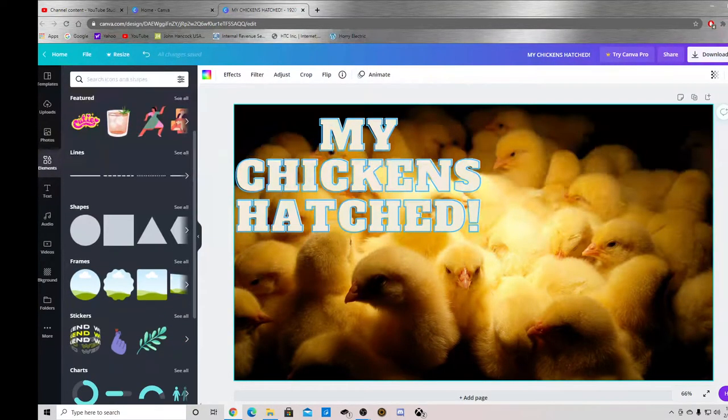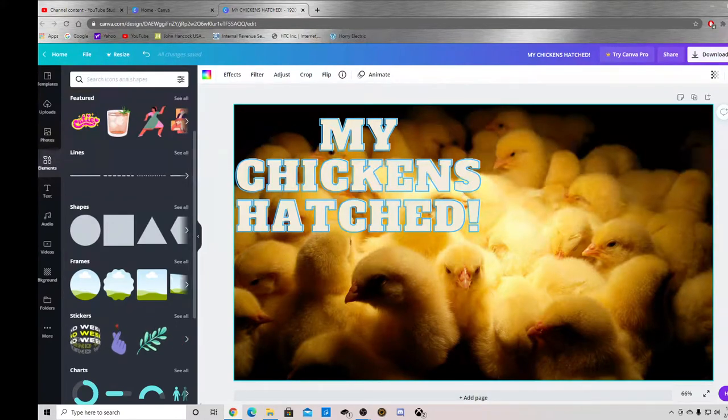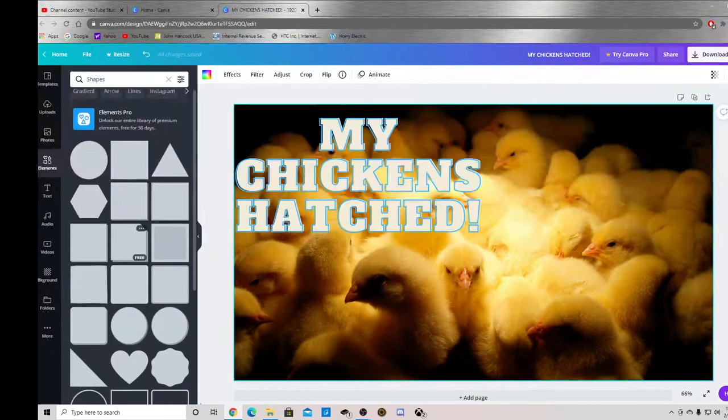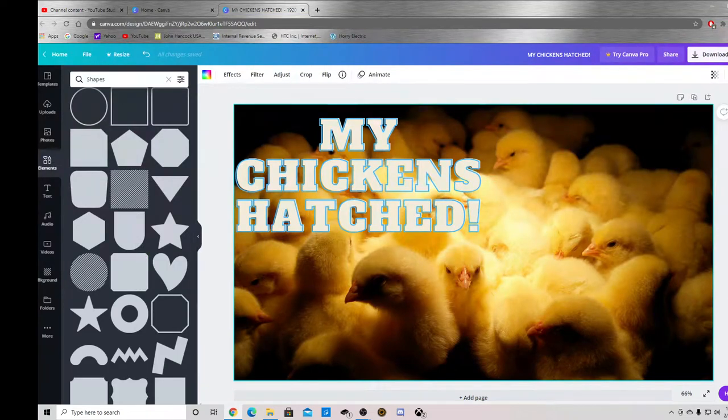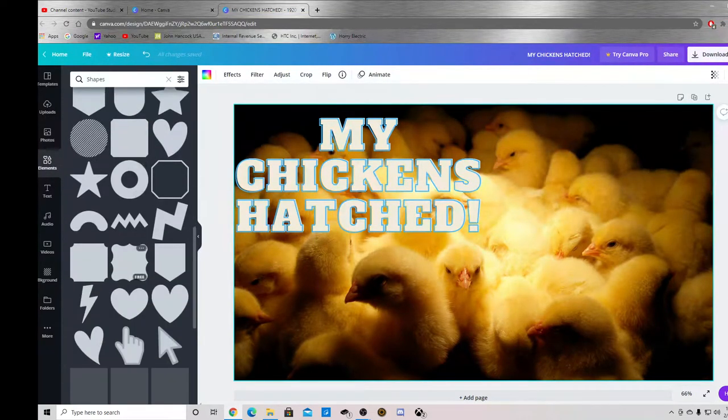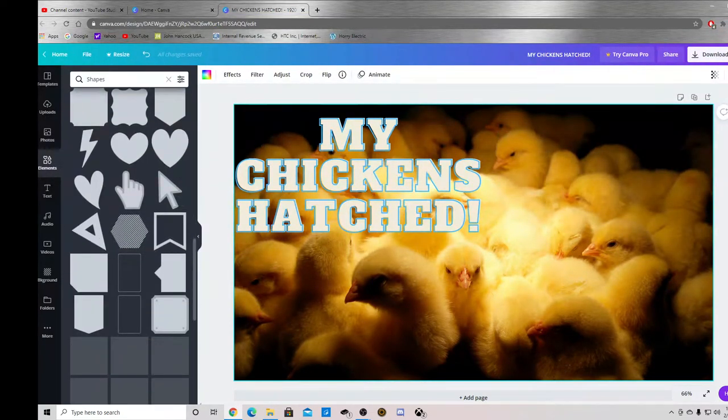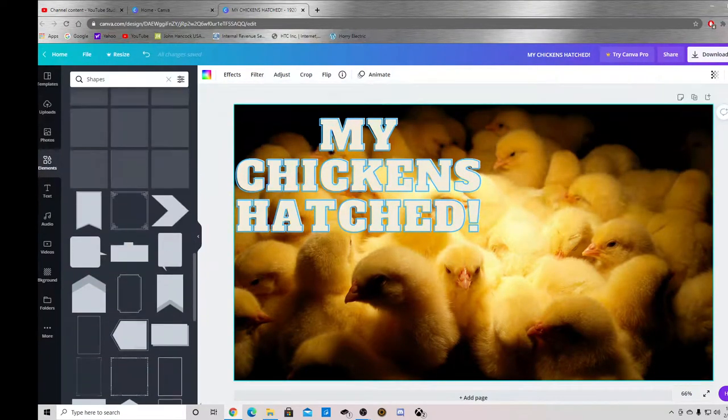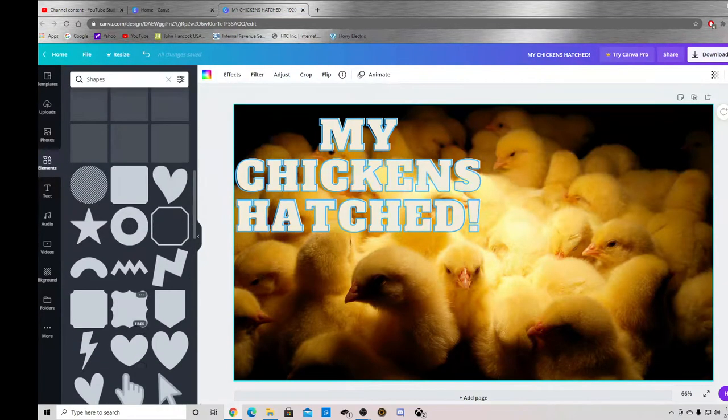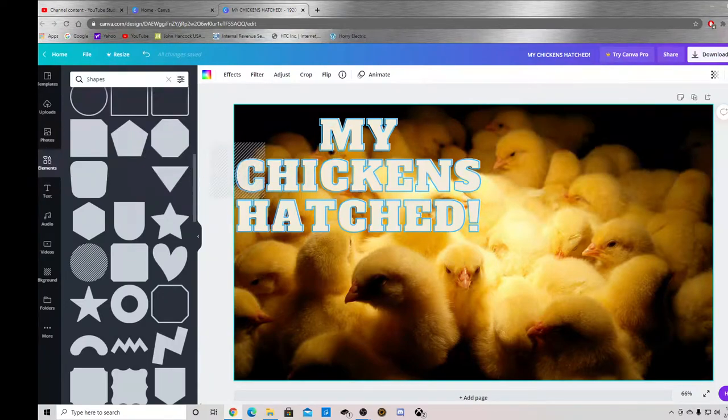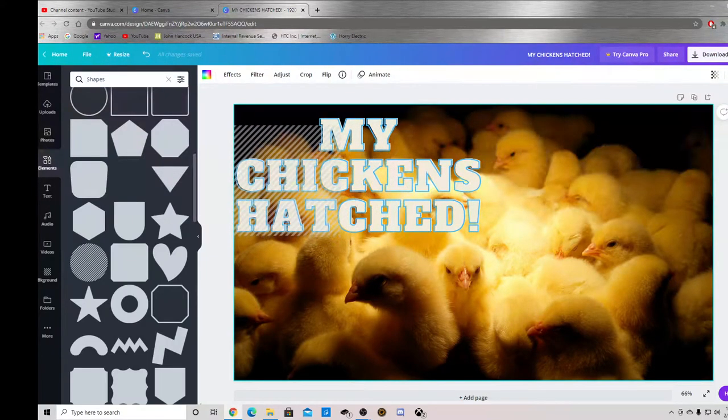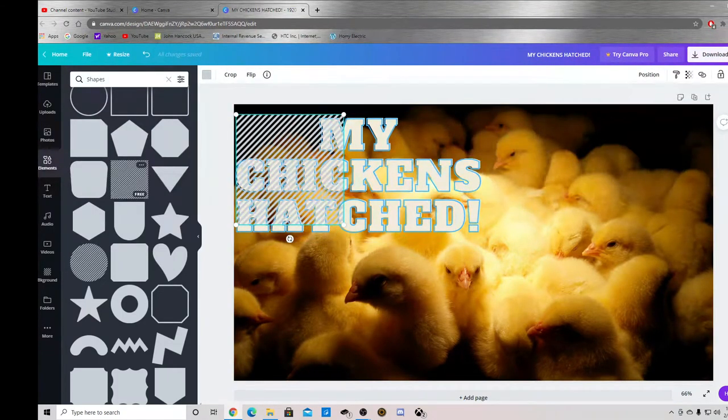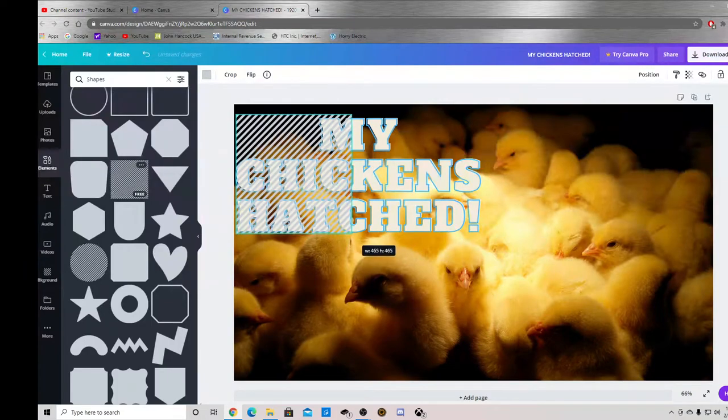You can even add some shapes behind it to make it pop out a little bit more as well. I'm going to make it pop out a little bit more.